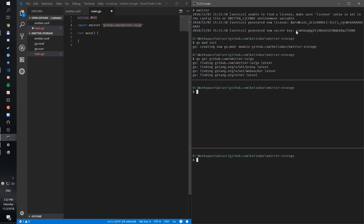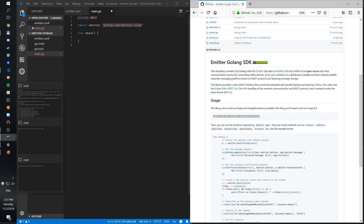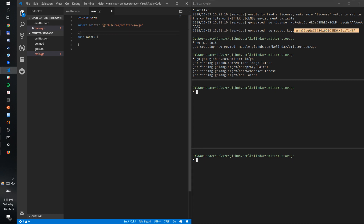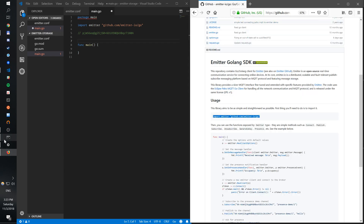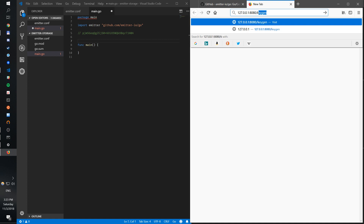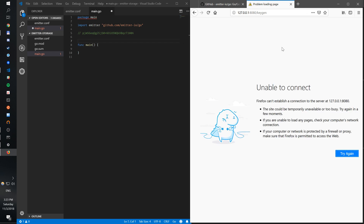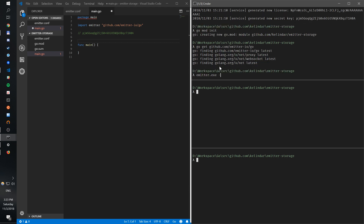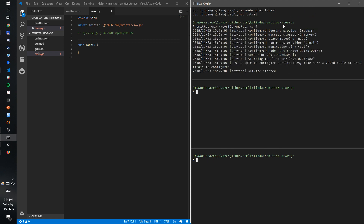Next thing we need is a key — how do we publish and subscribe to a channel? What you can do is open a browser, but first start the server and have the secret key saved somewhere. Don't save it in code in production — this is just for the example. Given the secret key, you can generate channel keys. Go to 127.0.0.1 and open /keygen. That won't work if the broker isn't started, so let's start the broker with our explicit config.